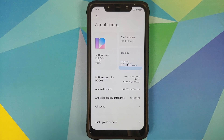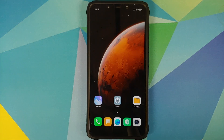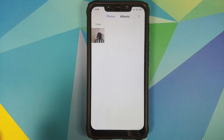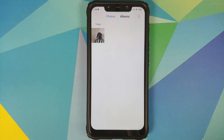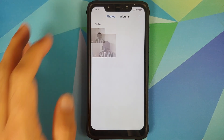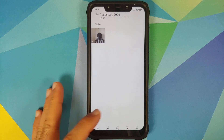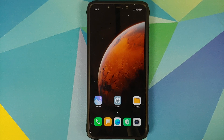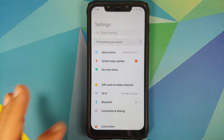As you can see, I am running MIUI 12 based on Android 10. I also have a picture of my friend Lord Vader in the gallery, which we'll use to verify no data loss occurred. And yes, this process will work on MIUI 11 as well.